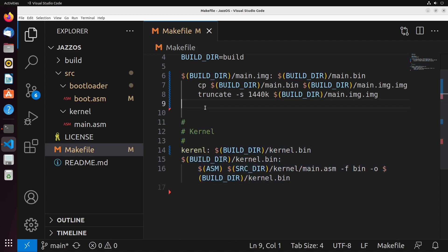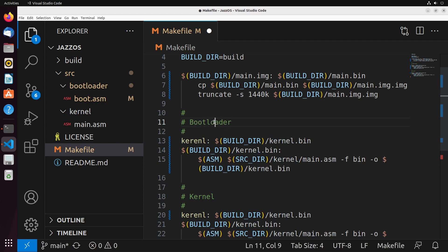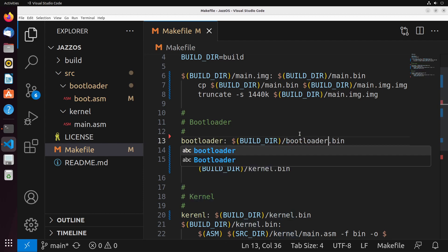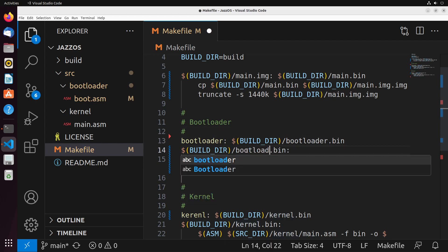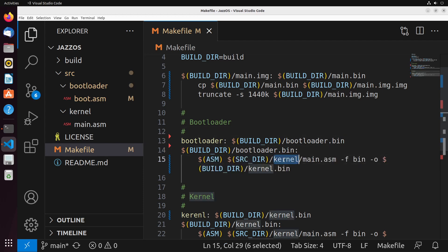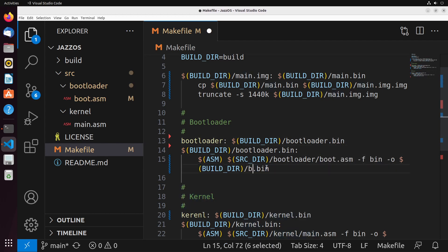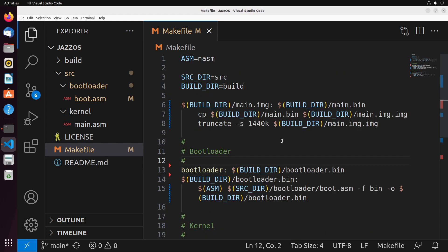Now the bootloader rule is going to be very similar. We have a bootloader rule that's going to create a file called bootloader.bin. It's going to run against source dir slash bootloader slash boot.asm and output to bootloader.bin. So all of that is nice and simple.